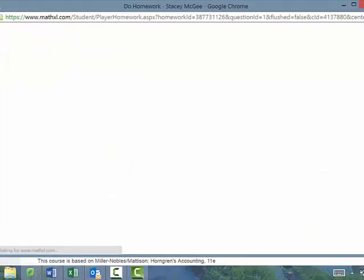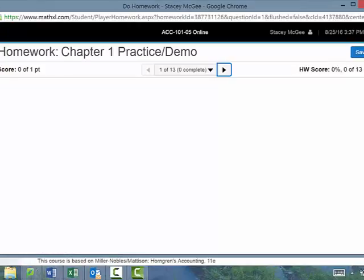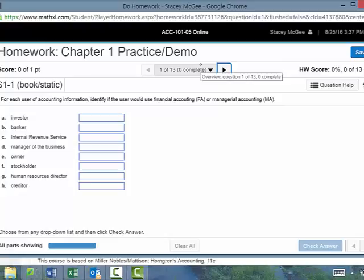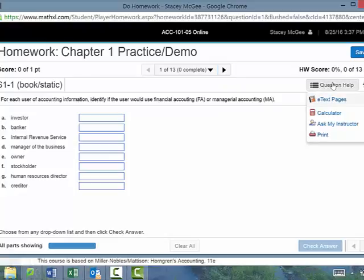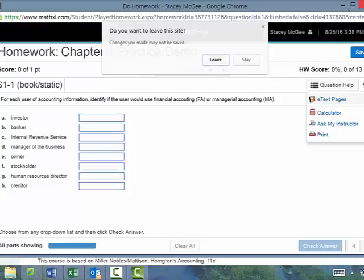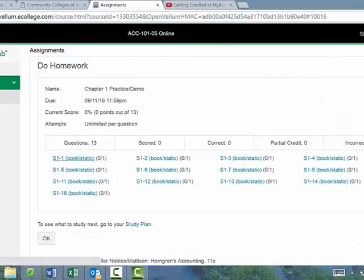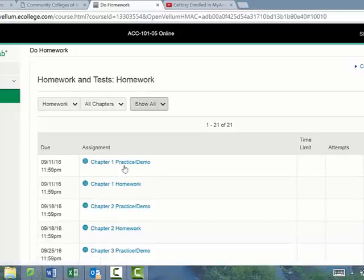Let me show you a couple of tools in MyAccountingLab. Give yourself time to get used to how MyAccountingLab works and how it wants you to enter answers — you really don't want to get something wrong just because you typed it in incorrectly. On all the homeworks you have a Question Help button that links you right to the section of the e-text about whatever we're talking about. You also have a calculator and an Ask My Instructor button. If you hit Ask My Instructor, it sends me an email and I'll be able to see exactly the problem you're looking at — everybody has different versions of problems, so this really makes it a lot easier.